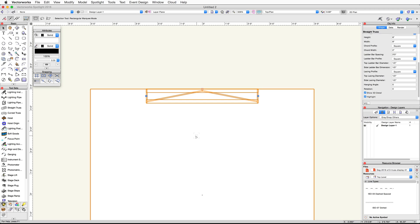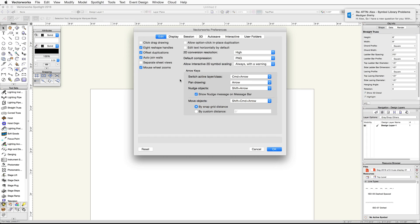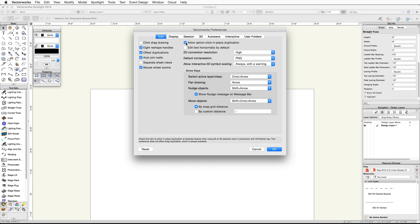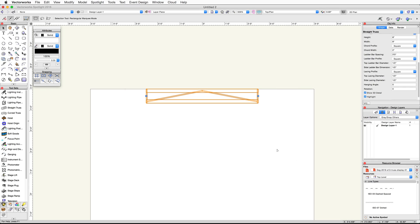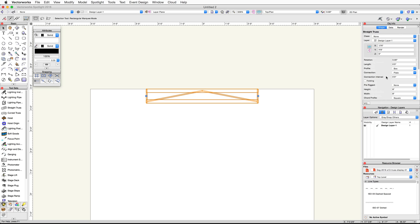First we will need to enable the Duplicate in Place preference. Go to the Tools menu, then down to Options, and choose Vectorworks Preferences. In the Edit tab, on Windows enable the Allow Control Click in Place duplication option, or on Mac enable the Allow Option Click in Place duplication option, and then click OK. Hold down the Control key on Windows or the Option key on Mac, then click once on the straight truss to duplicate it in place.